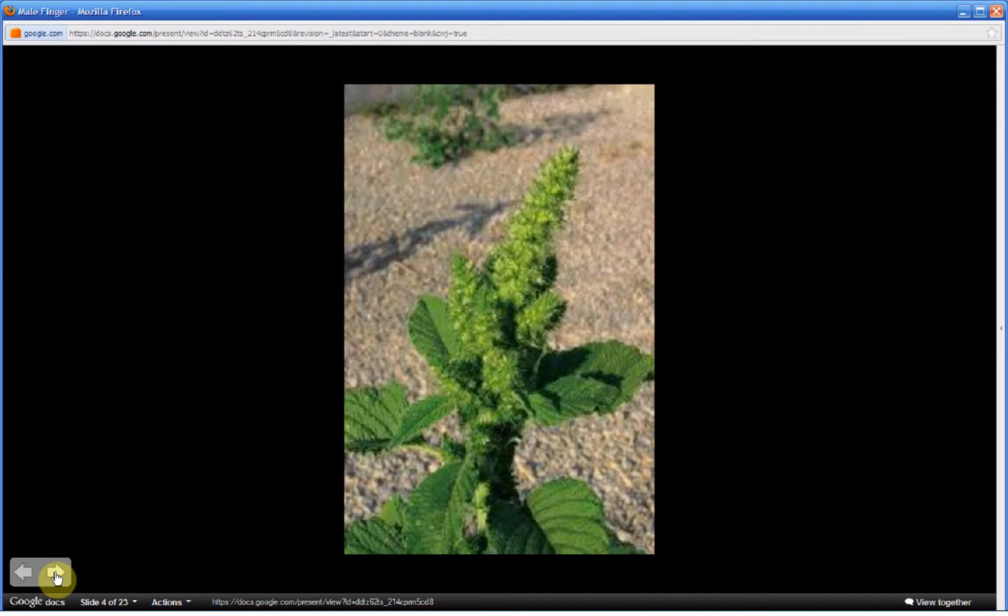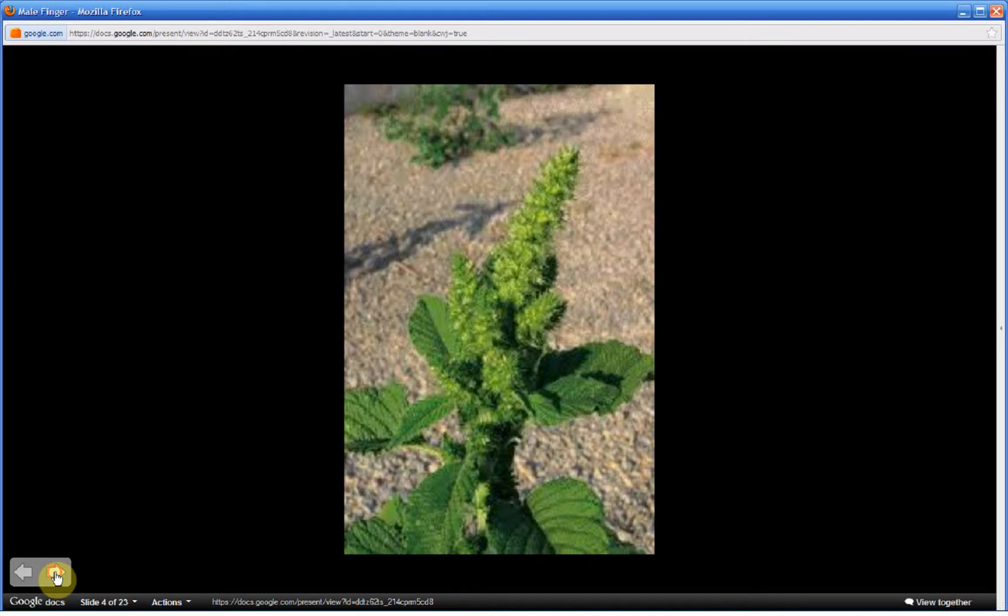These flower spikes are composed of many individual tiny flowers. This is a picture of where the leaf stalk meets the stem. We see a much smaller flower spike.